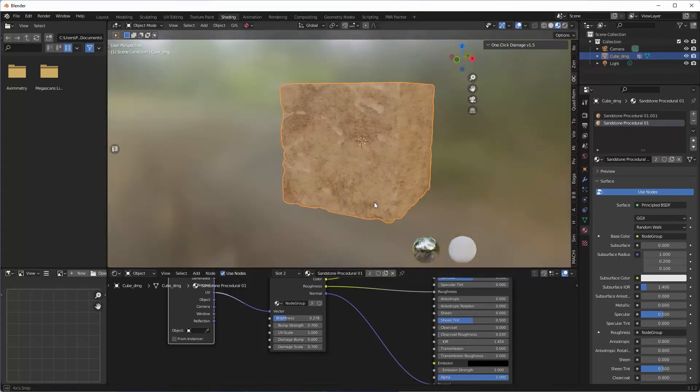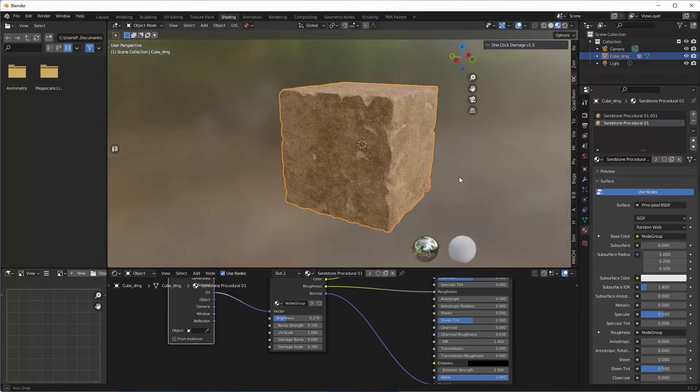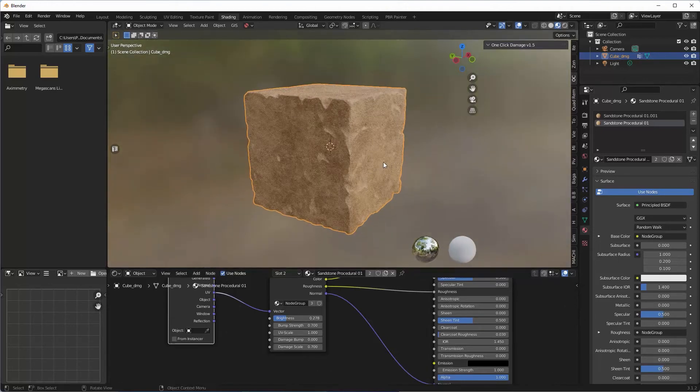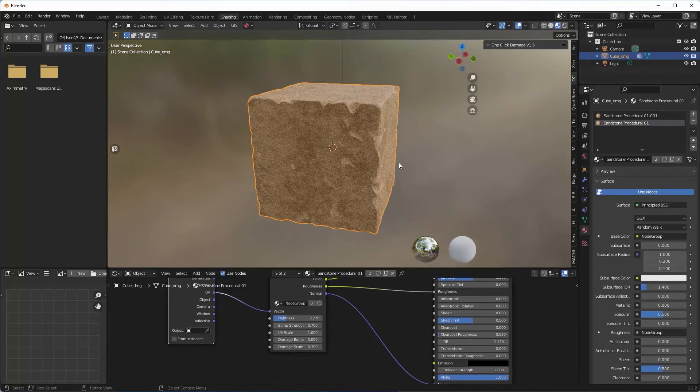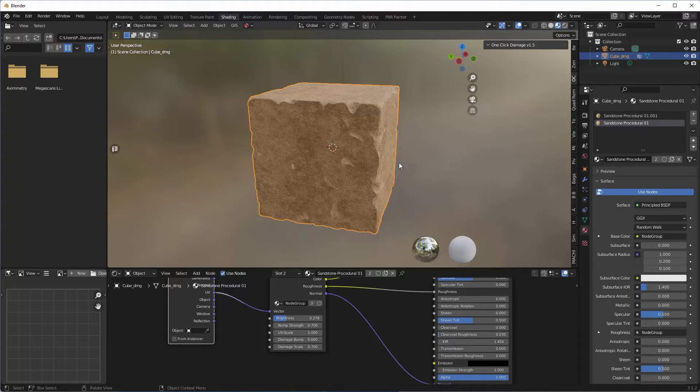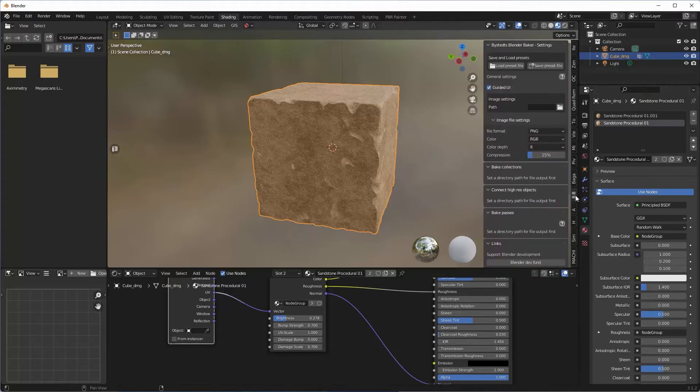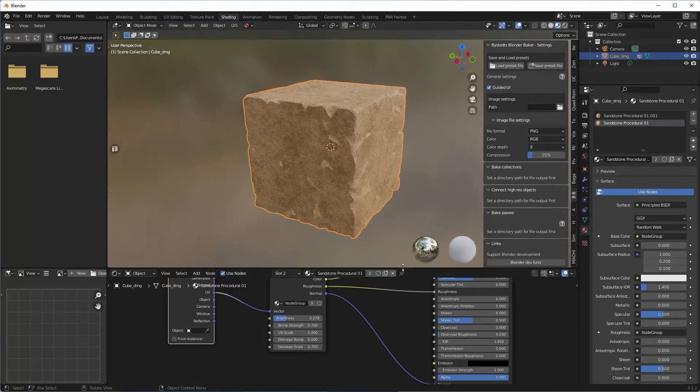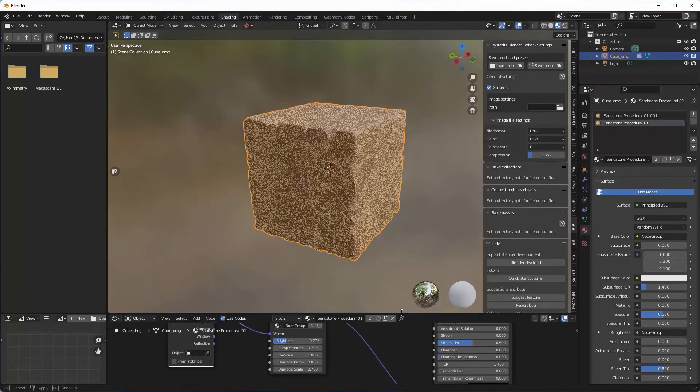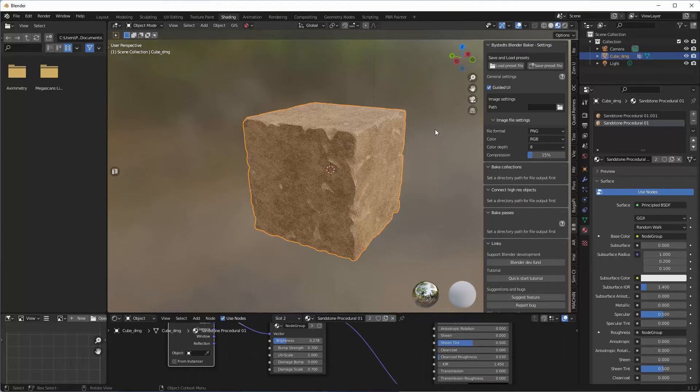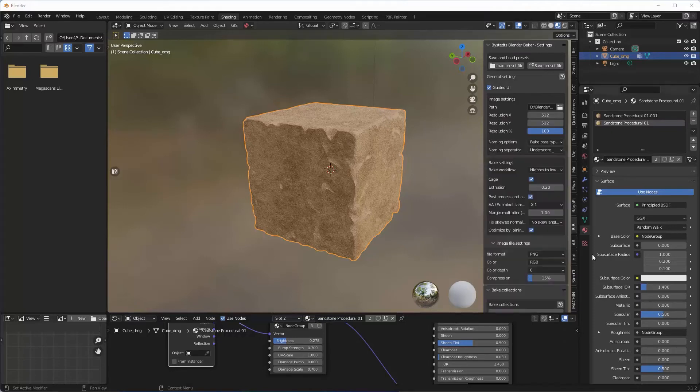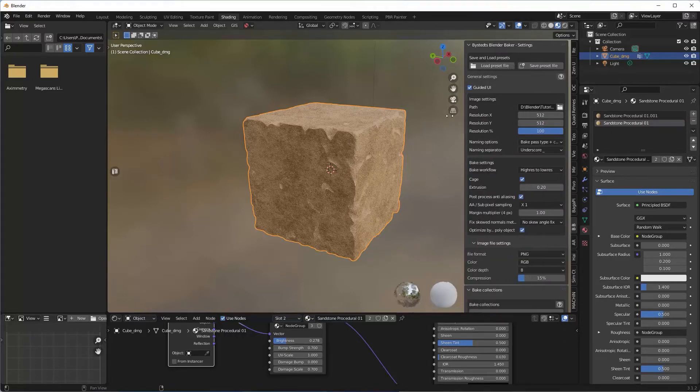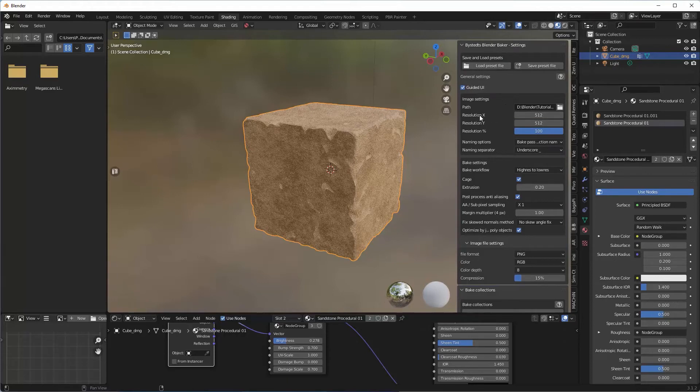You could end it there if you wanted to, but if you wanted to create, I don't know, a game asset or something like that where you couldn't use this procedural texture, then the next plugin, Bystead Blender Baker, is the one you need. It's very, very easy to use once you know how. Of course, everything is. All we need to do is set a path for our textures. I've set mine, I've set one here.